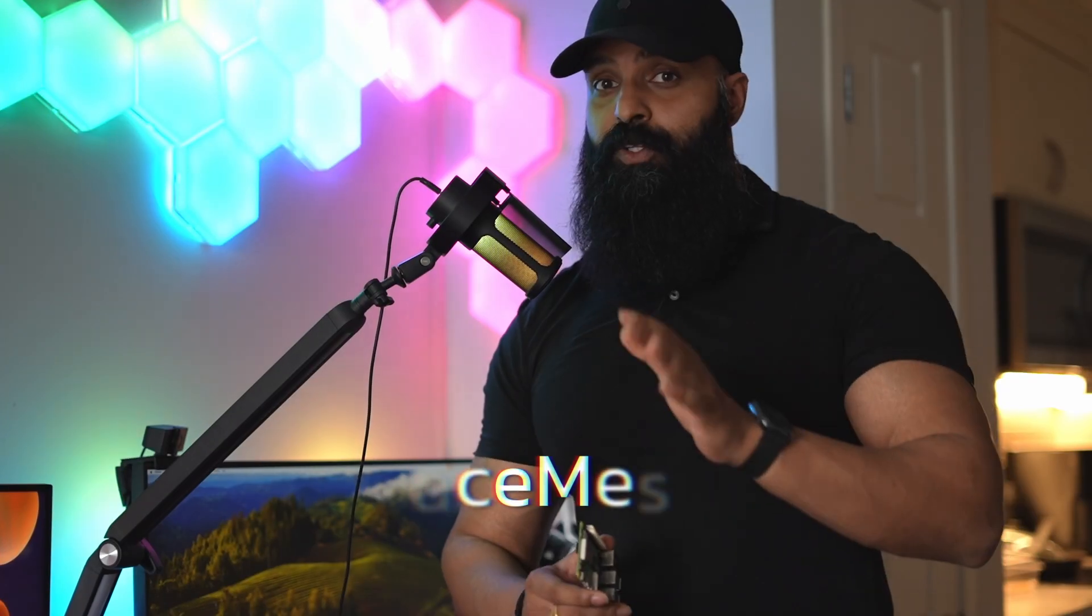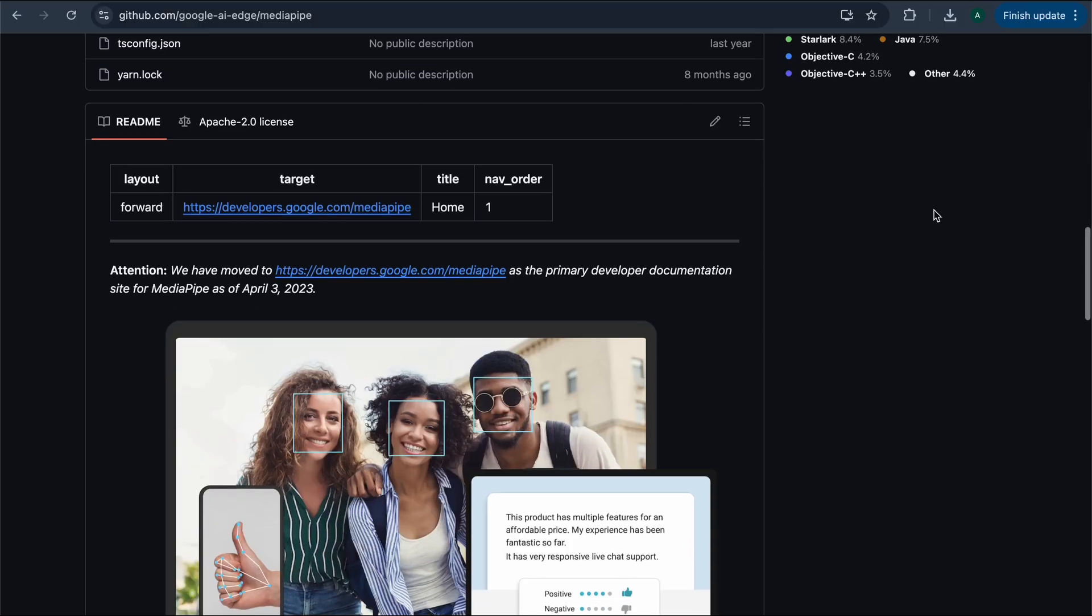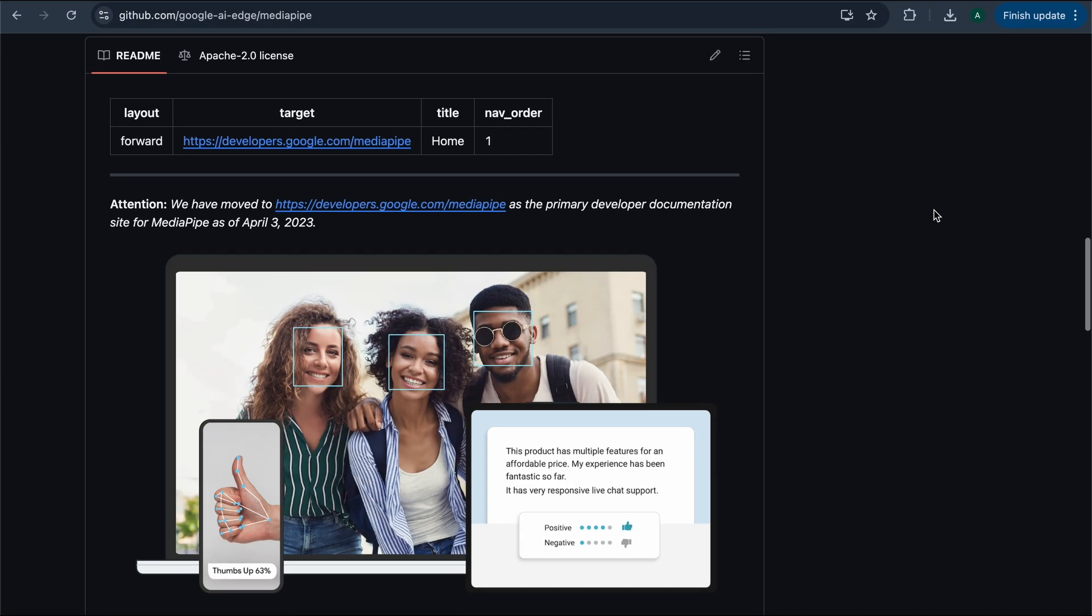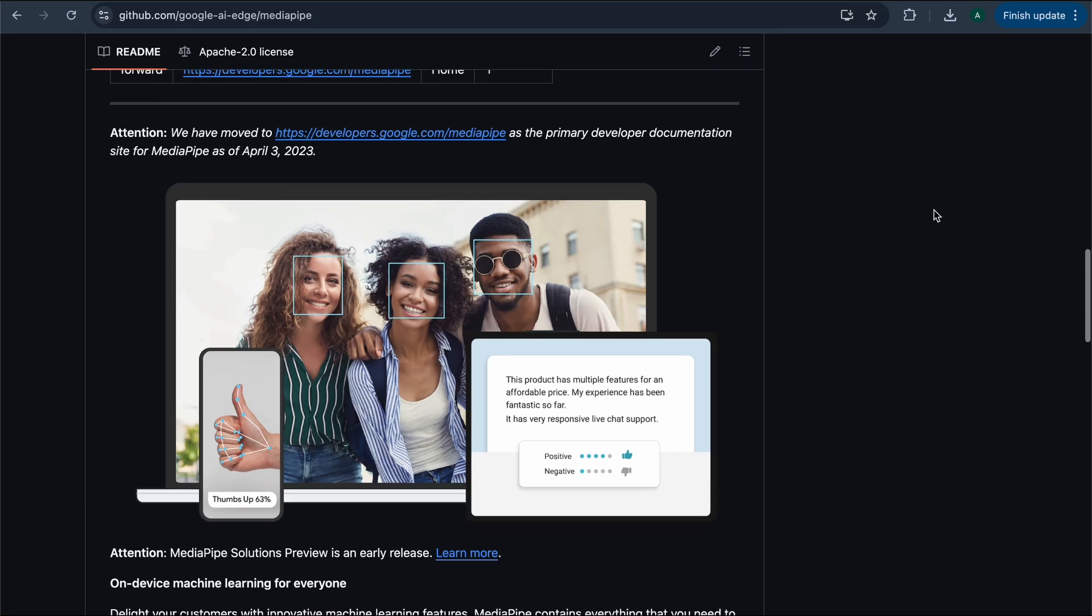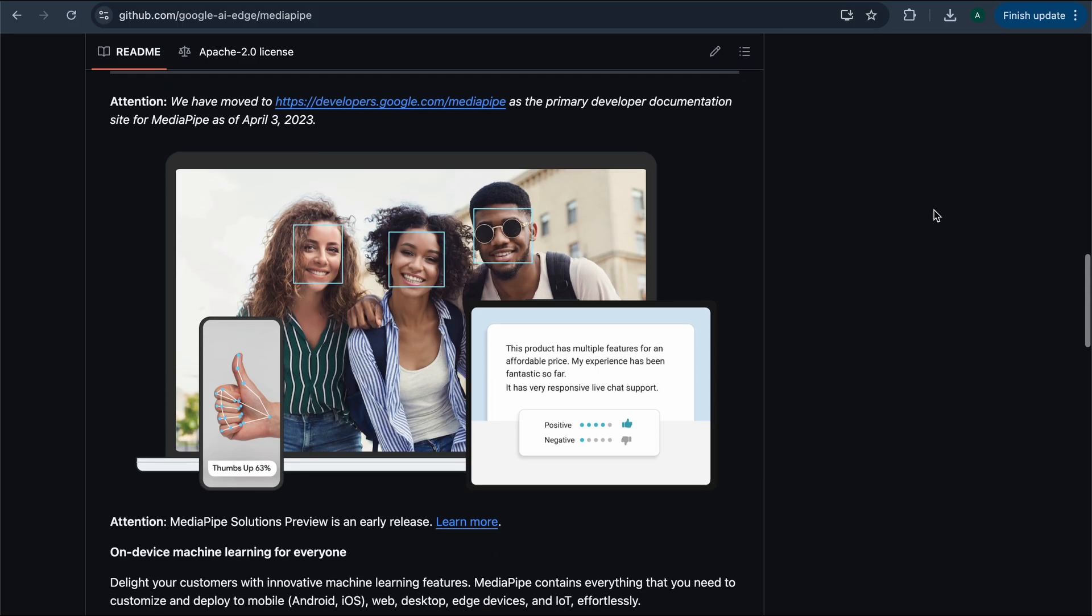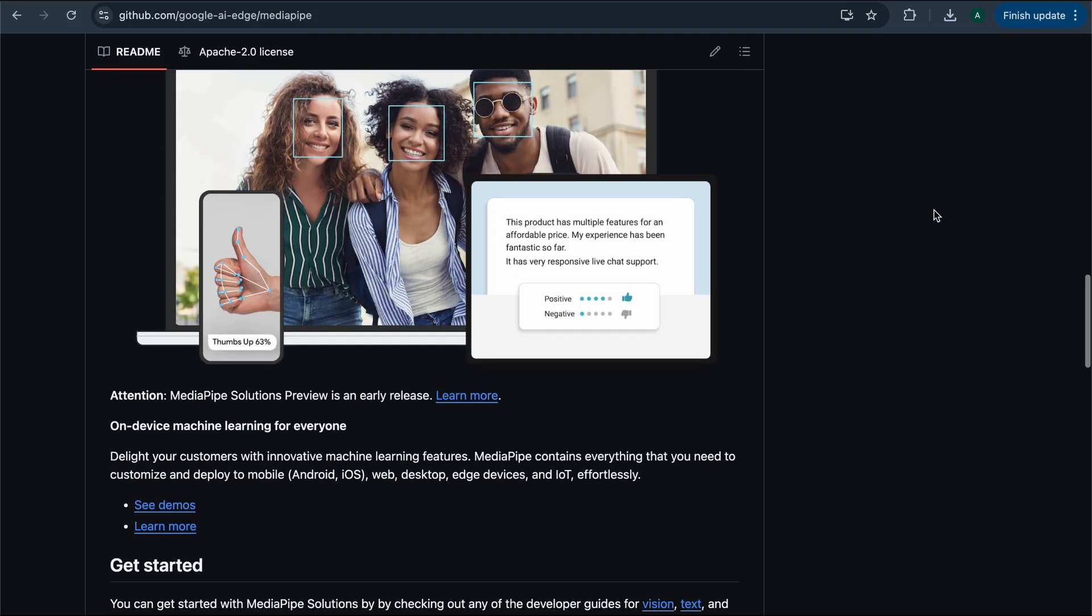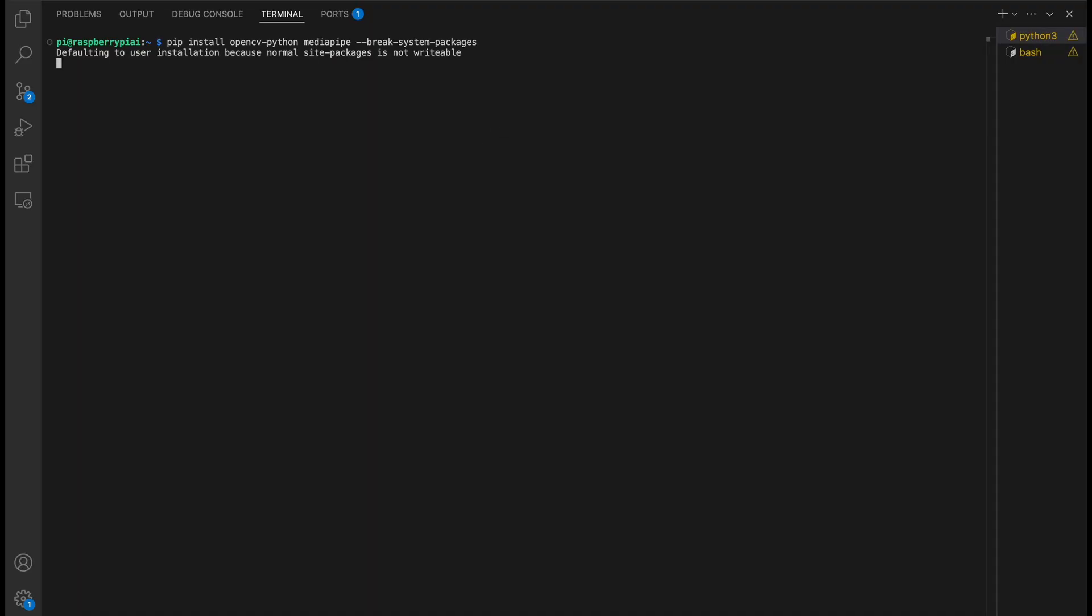Now for the most fun part, let's bring in some computer vision magic with MediaPipe. MediaPipe has a built-in face mesh model that detects 468 facial landmarks in real-time. And yes, even this works on a Raspberry Pi. Installation is pretty straightforward. You just need to pip install two main libraries, MediaPipe and OpenCV.